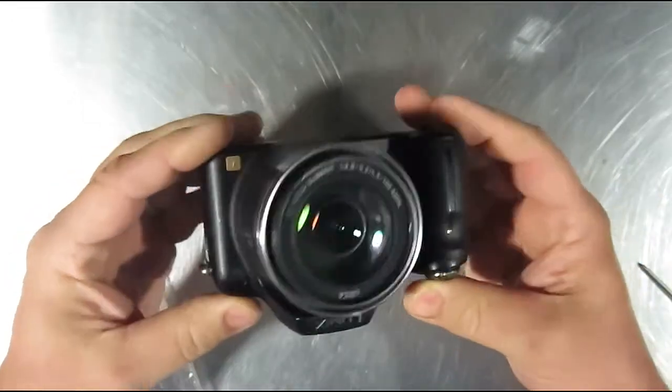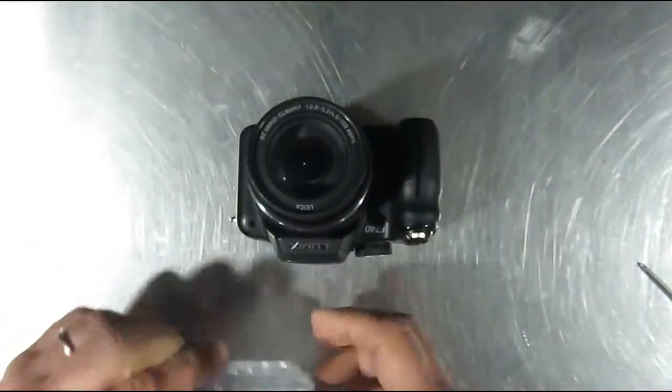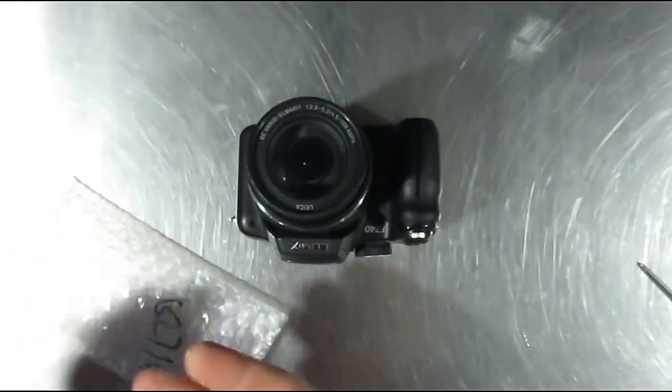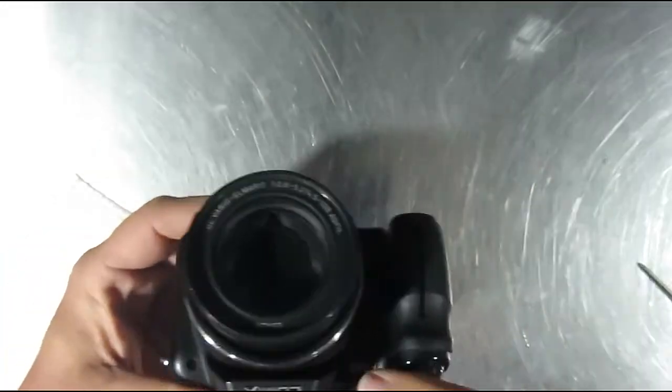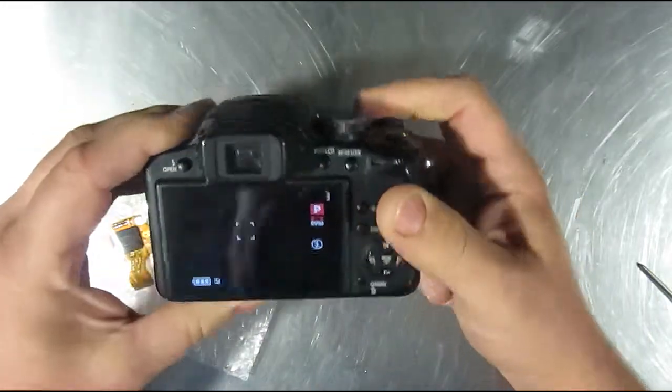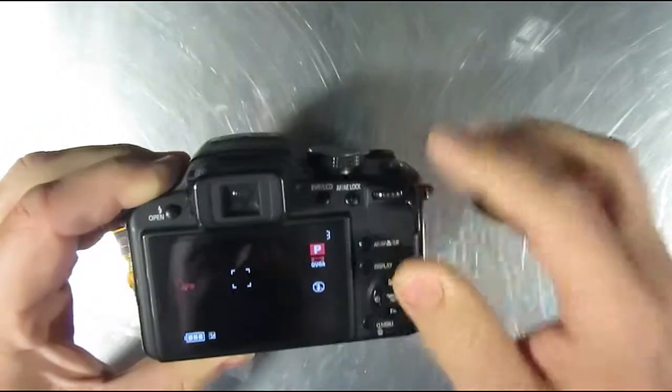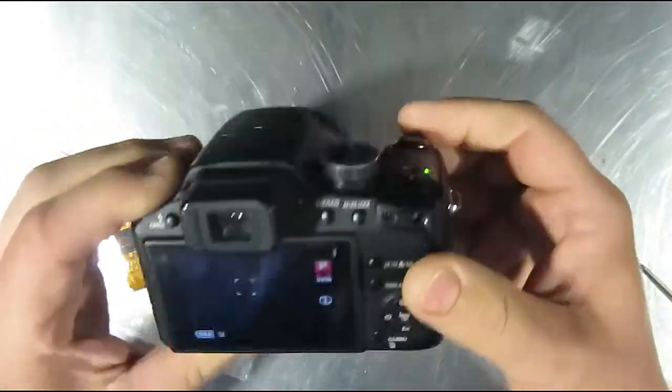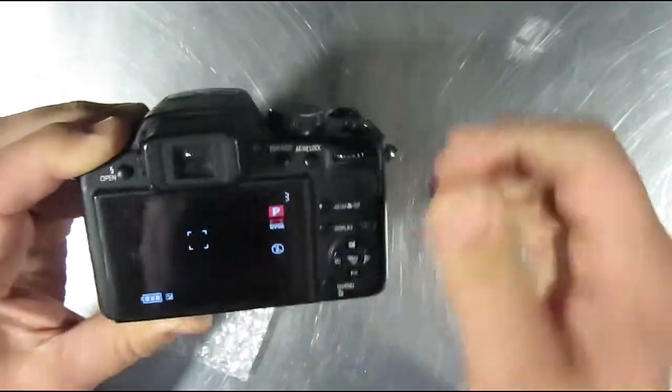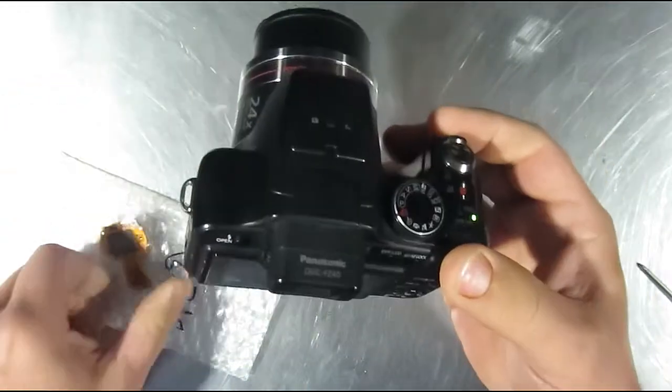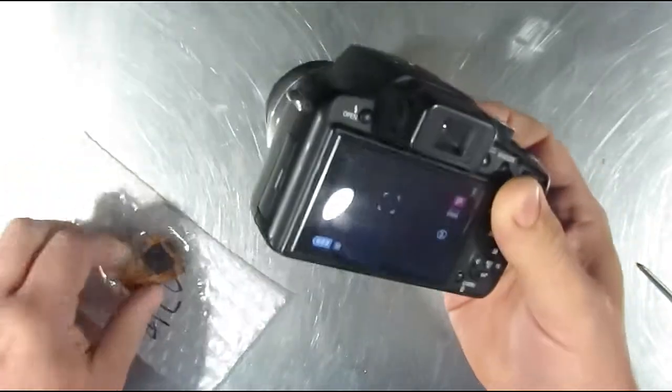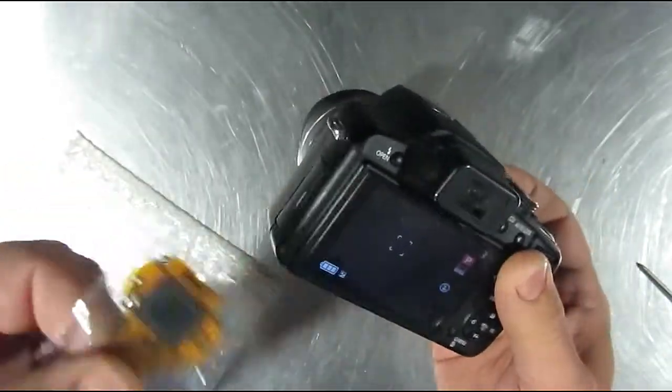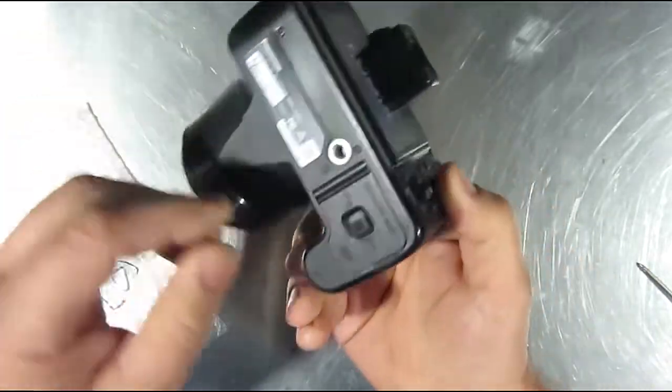Alright, today we're going to replace the sensor in a Panasonic Lumix FZ40. This one's got all black images, and that's usually an exposure problem, but if the display is working it's not the LCD, so it's most likely the sensor. Other things can fail too, but that's what we're going to try to do today.